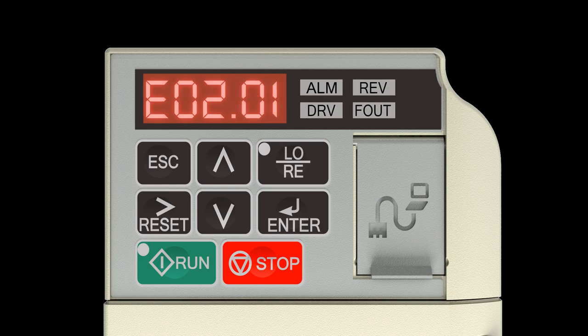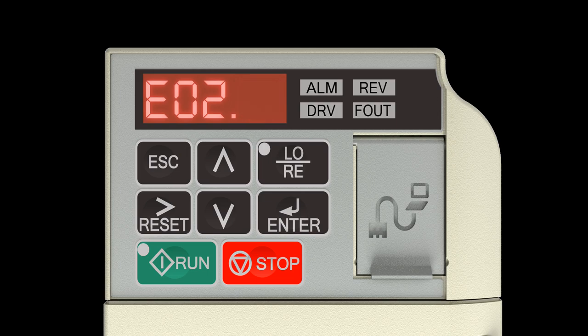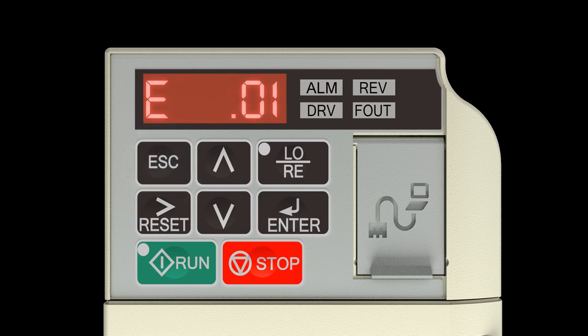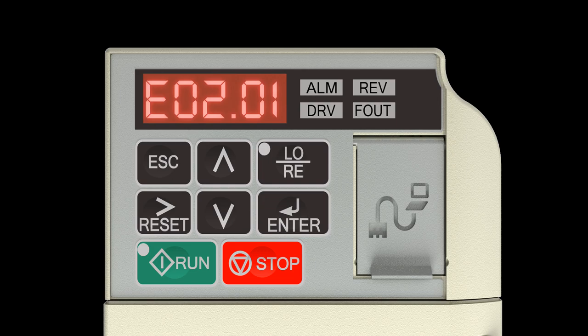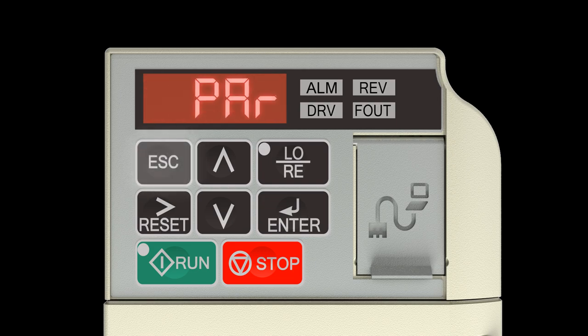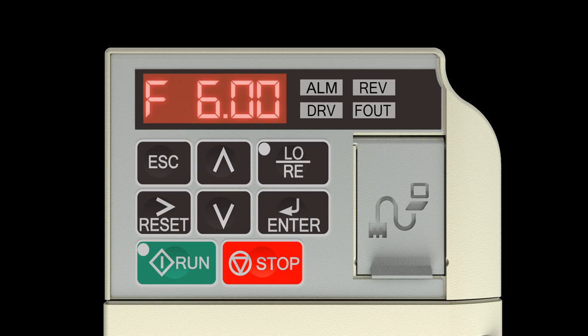Press the escape key four times to return to the frequency reference display. The drive is now programmed and ready to operate. You can customize the settings to meet your application needs by referring to the tables on page 4-15 and 4-16 of the manual.